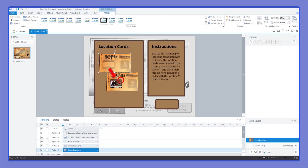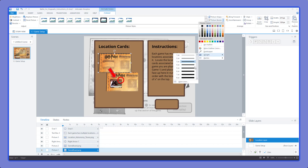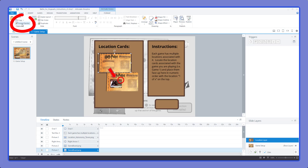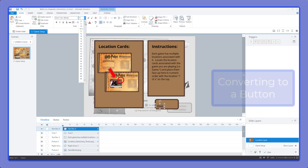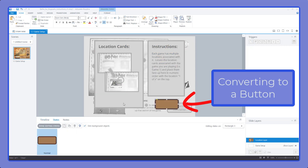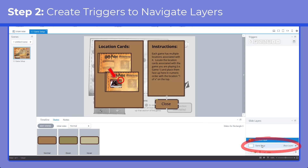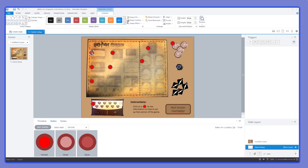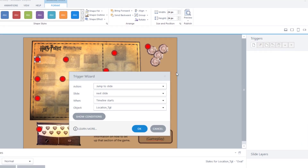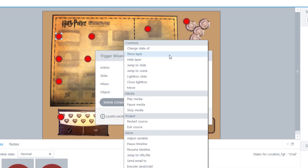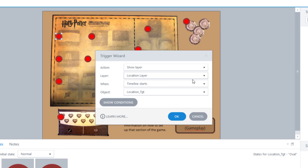We'll add a border around our two main images to make it look sharper — doing the first one manually and then using the format painter for the second. The layer is looking good. Now, to get back and forth between the main board and this information layer, that's where triggers come in. We go back to the base layer, click on the location button, and add a trigger. In the trigger wizard we change the drop-down to 'Show Layer' and select the location layer we just built, set it to trigger when the user clicks the button.